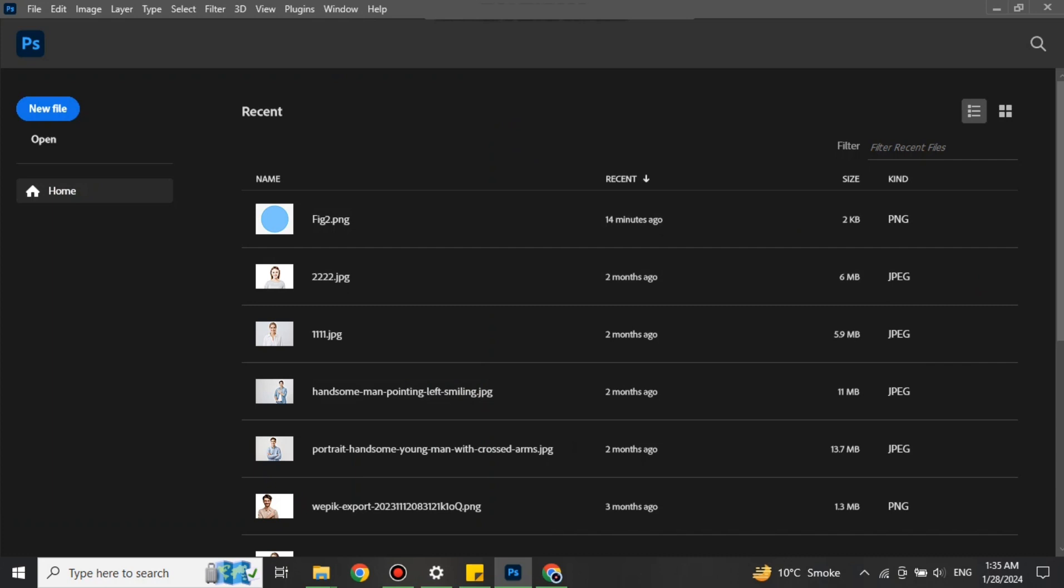Now it's time to create a new file. To create a new file, on the left side we have different options. From these different options, you have to choose this first one which is New File.